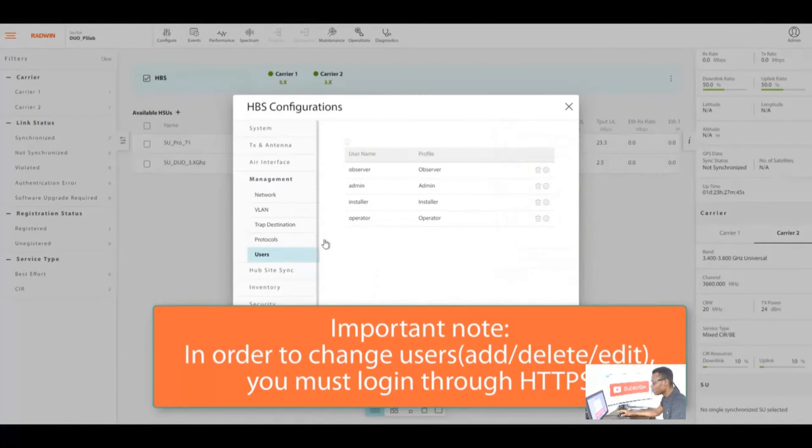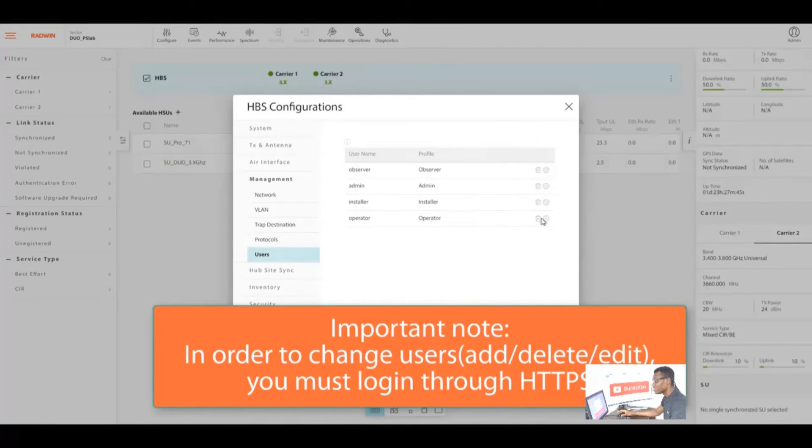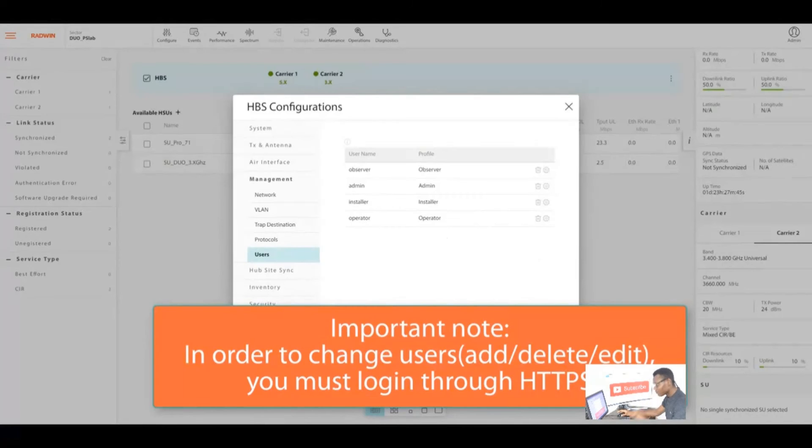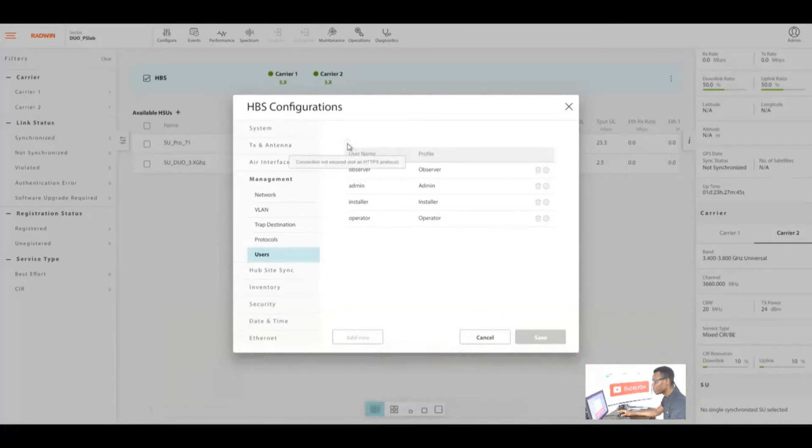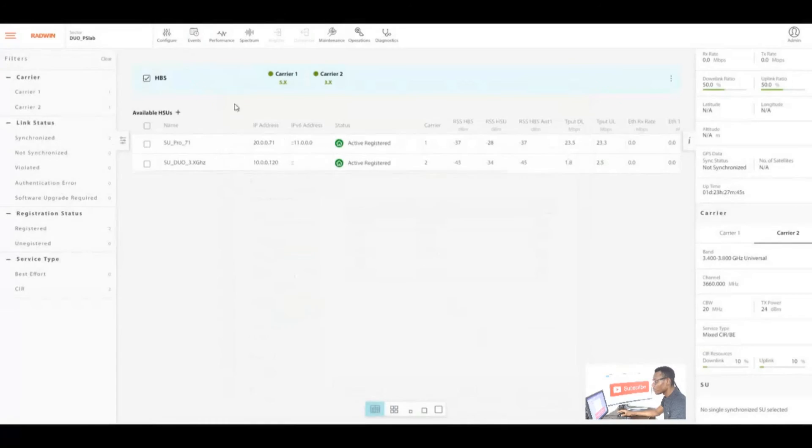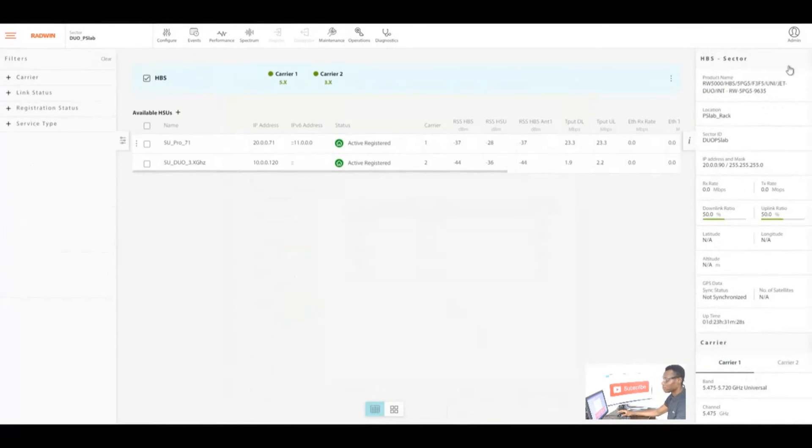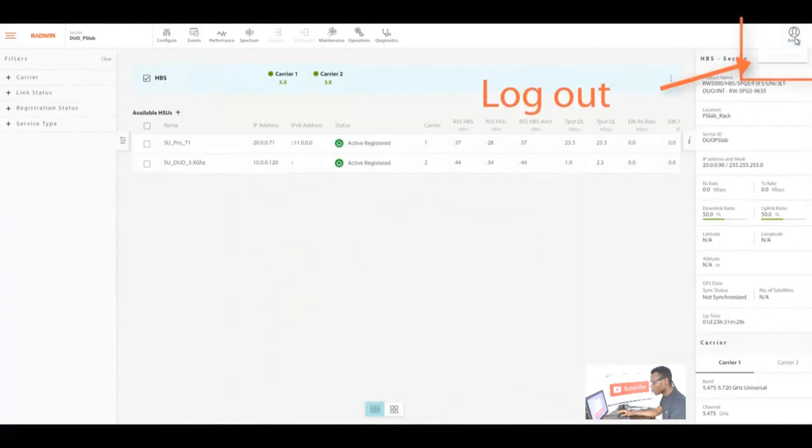In order to change users, please you must log in through the HTTPS. Remember you have the observer, installer, operator, and the admin.